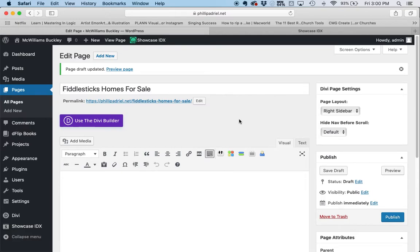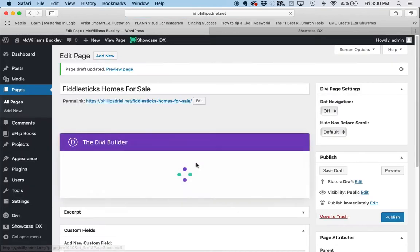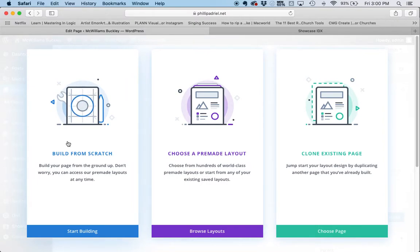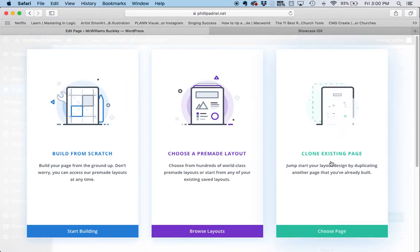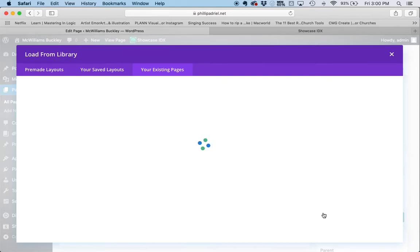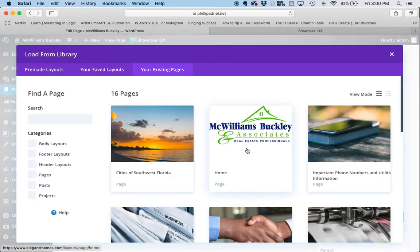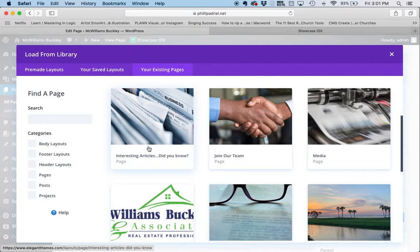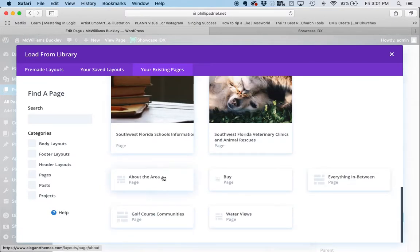Now I'm going to click Use the Divi Builder — this is how your site is built, using the Divi Builder. We have an option: Build from Scratch, Choose a Pre-Made Layout, or what we want to do is clone an existing page, because I've already made pages that show search results and I like the way they look. So we're going to just copy it. I'm going to click on Water Views, because that's a page I created that is displaying the results of a search for properties on the water.